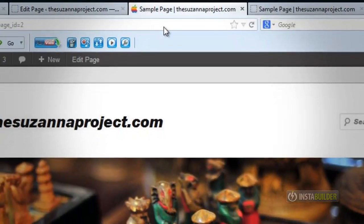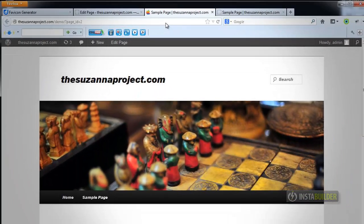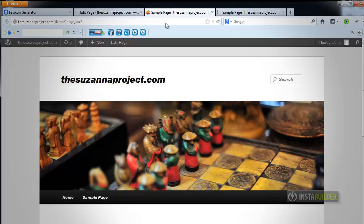This is optional, but this is one way to express yourself. It tells people a little bit about your website too.